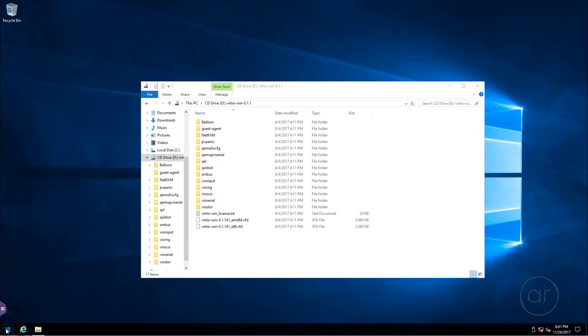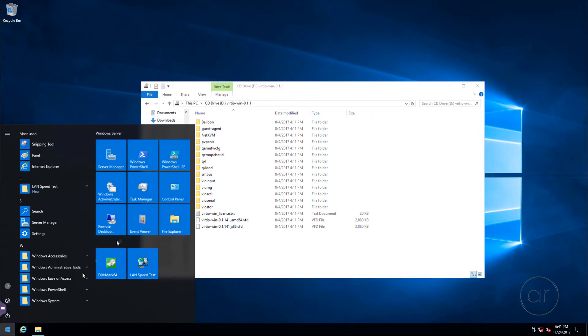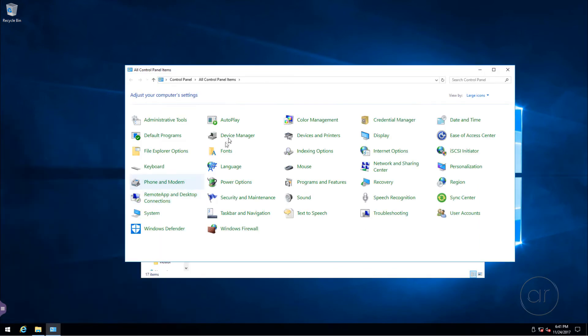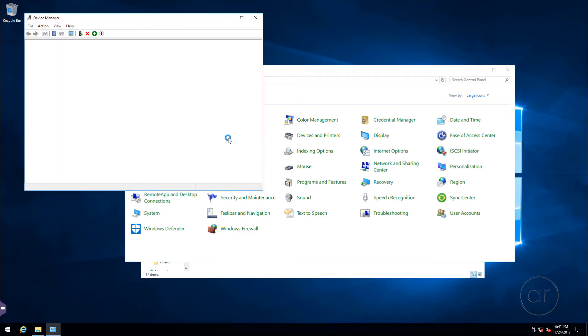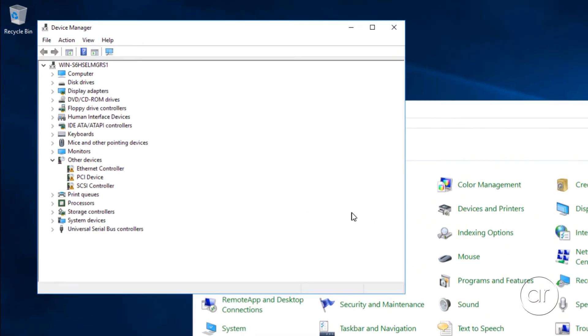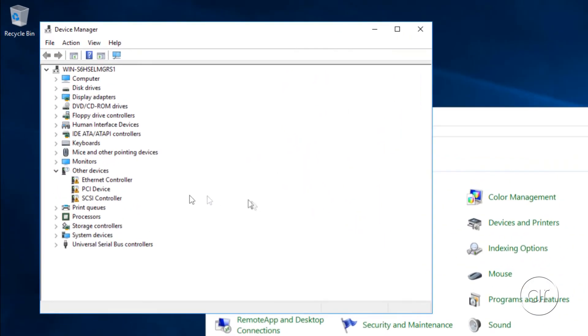Next, I'll visit the control panel so I can show you the device manager. The device manager is where we're going to install all of our virtio drivers. You'll notice that we're missing some drivers for the new devices, including the Ethernet controller, a PCI device, and a SCSI controller.